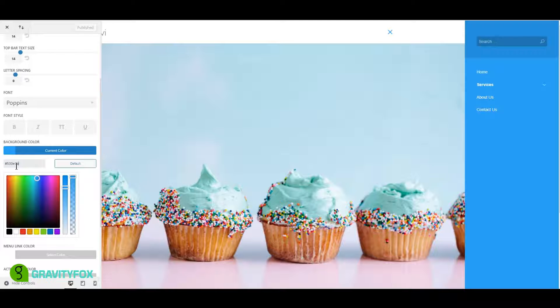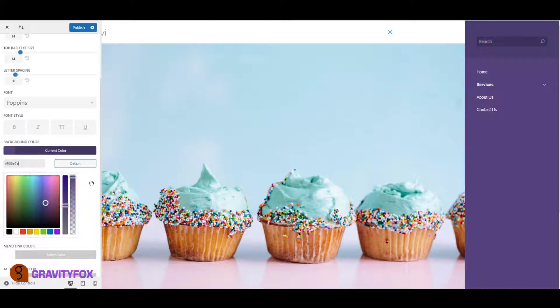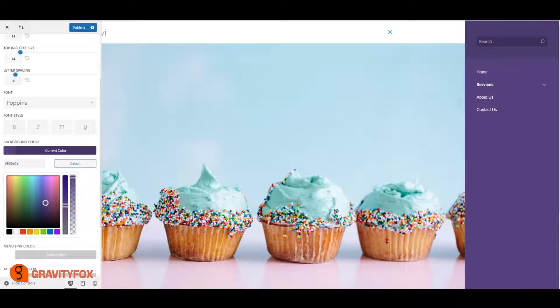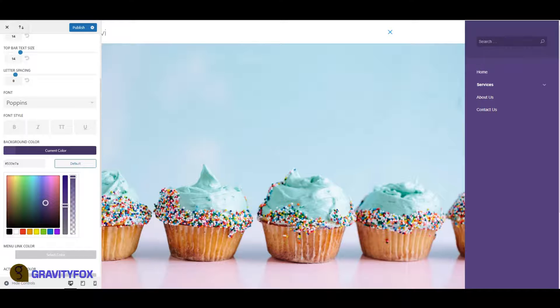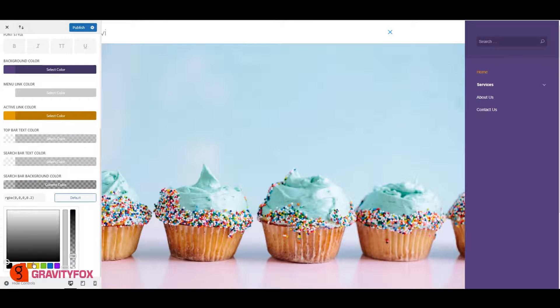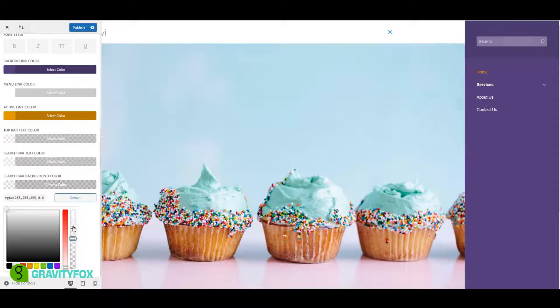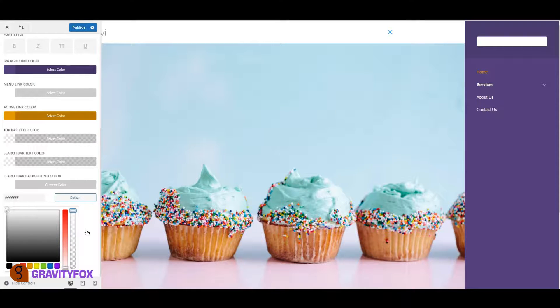For example, we added a cupcake background, and chose light purple, hash 533E7A, as the menu background color. We also changed the search bar background to white and the search bar text to light purple.